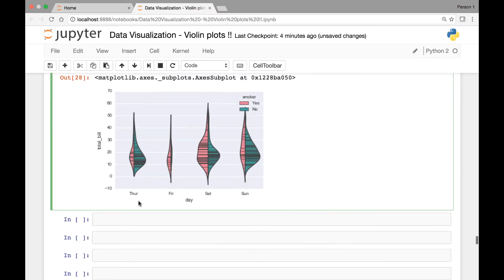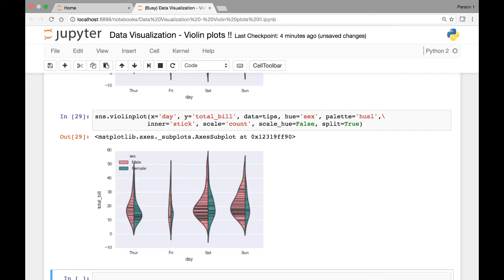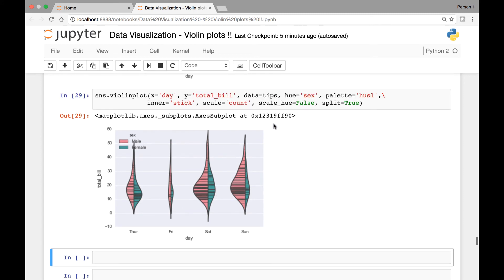We can do the same thing for sex as hue. So instead of smoker, let's pass sex and compare it. We have male in red and female in green. If you just take the female customers across all those days, we had the most female customers probably on Thursday or Saturday. We can find that out by counting the number of lines. Just by looking at this, we had the least female customers on Friday. And for male customers, it looks like maybe Saturday or Sunday. So that's the scale_hue attribute.